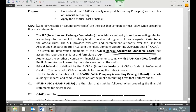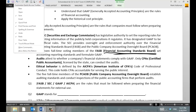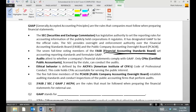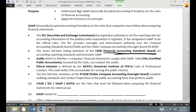The Financial Accounting Standards Board is actually a private organization. It's in Connecticut — I think it's in Norwalk or Stamford, Connecticut. And what they do is the Financial Accounting Standards Board basically makes the rules.